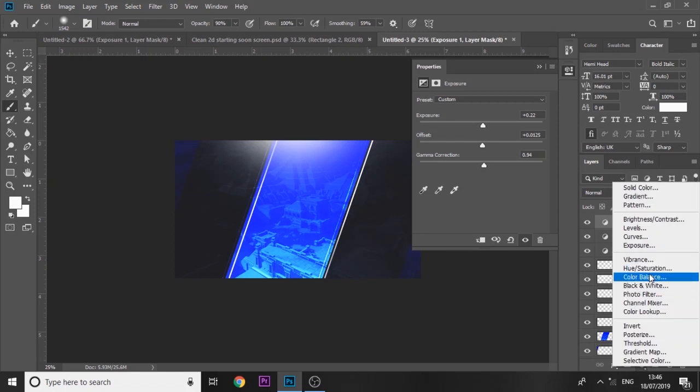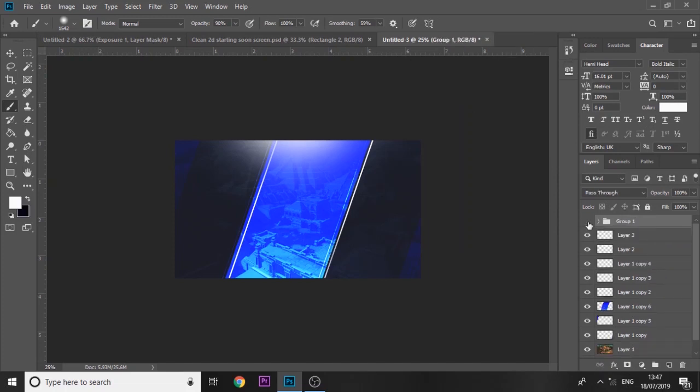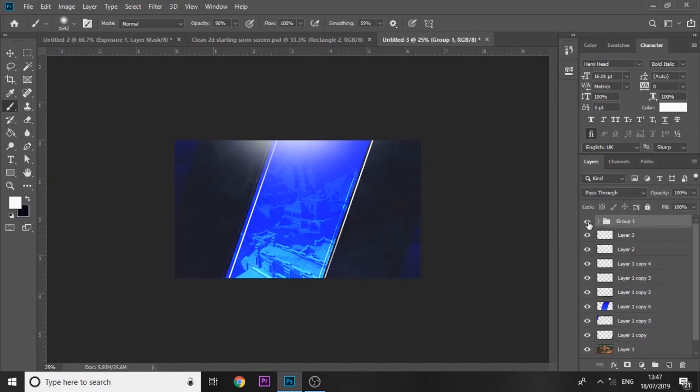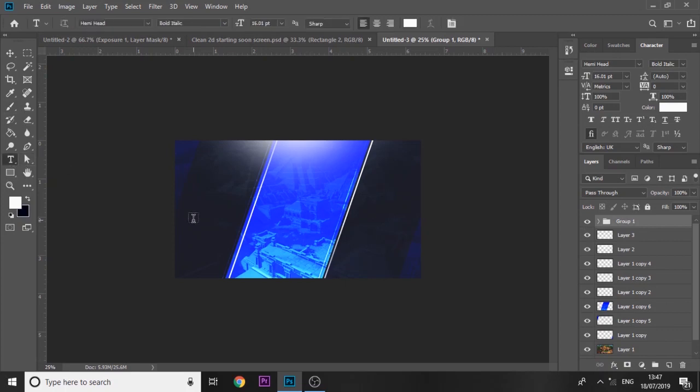Then you want to go to color balance. Whatever color you're using, you want to move it over to that side. So blue, I'm going to make it more magenta and then blue as well. Let's group all that together. You can see it just makes it look a lot nicer.